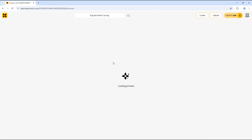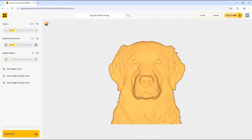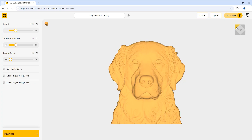For this tutorial I want to use this model of a dog that I previously created. Just by clicking on the model it brings us back to the model settings, and now we're going to look at the different settings you can use to edit this model. This option here allows you to change the angle that we are viewing the model.